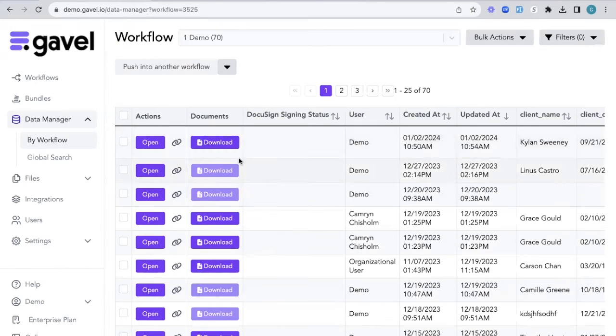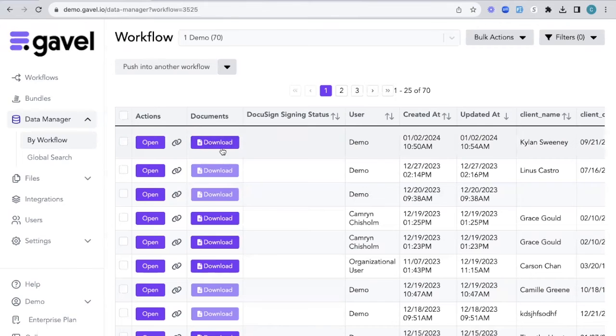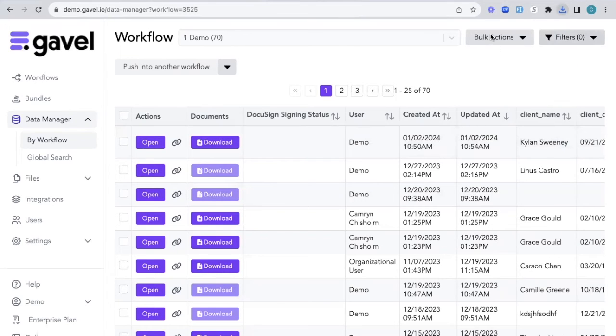If they have finished and gone through the entire workflow, you're also able to download those documents directly just by clicking download. And this will download a zip file to your desktop.